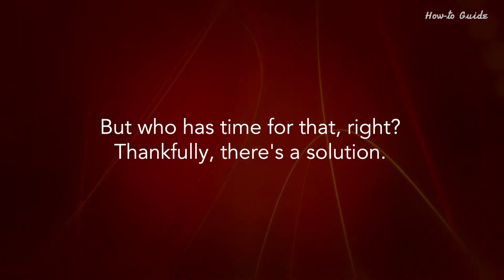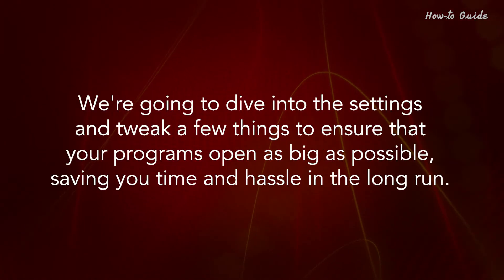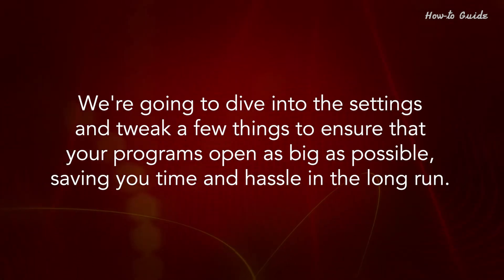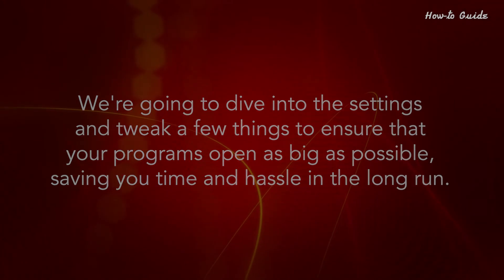Thankfully, there's a solution. We're going to dive into the settings and tweak a few things to ensure that your programs open as big as possible, saving you time and hassle in the long run.